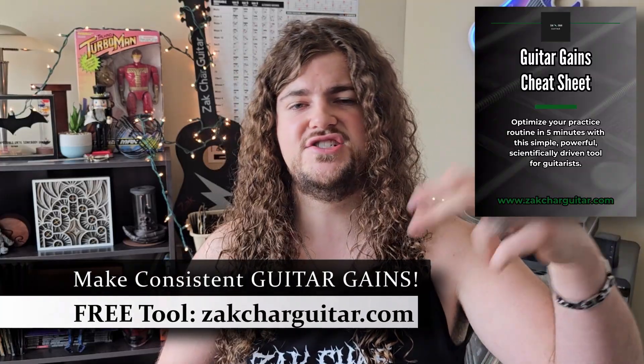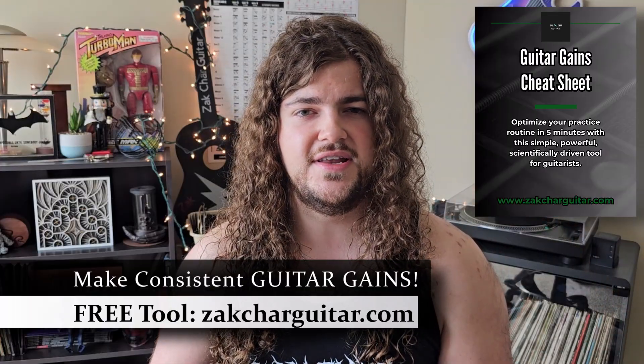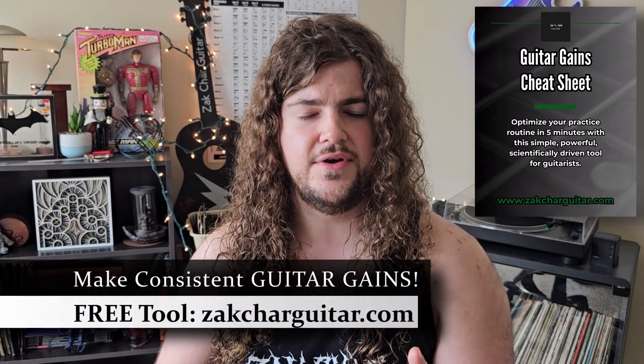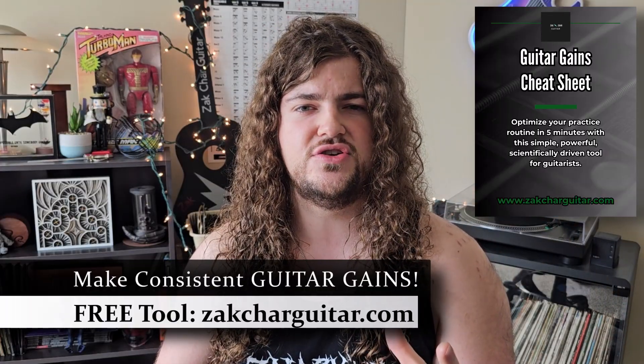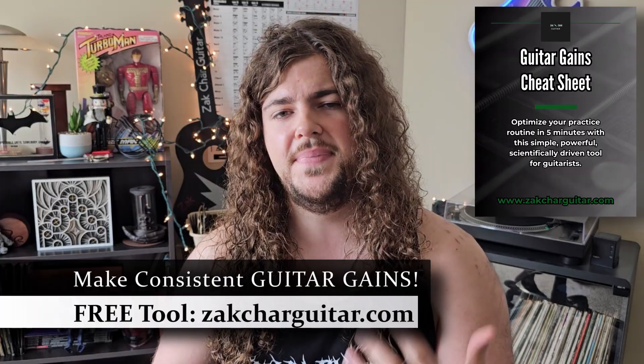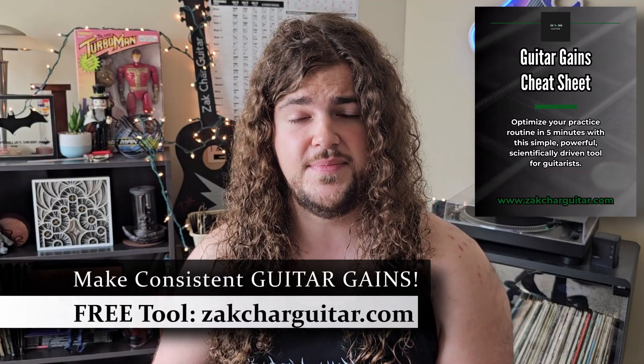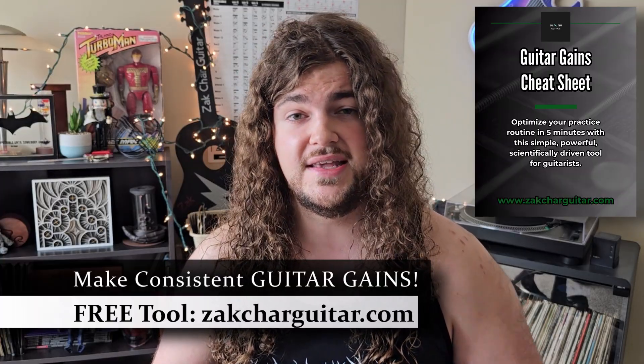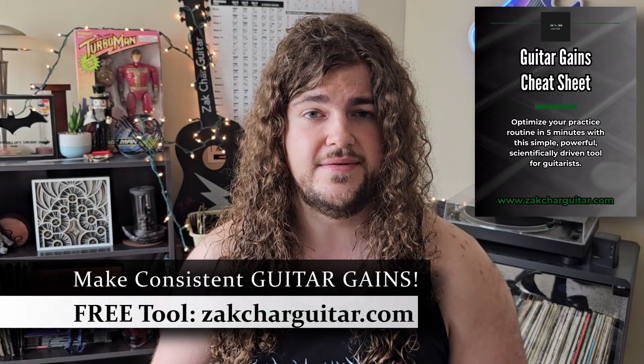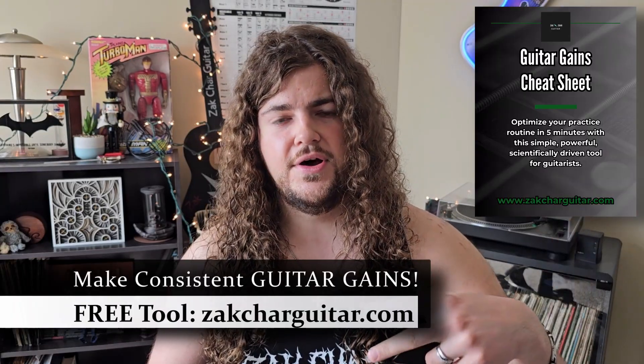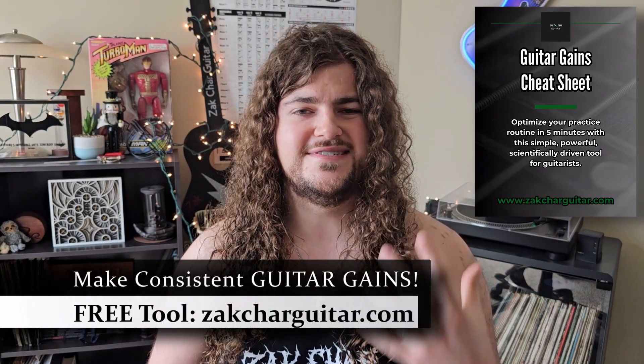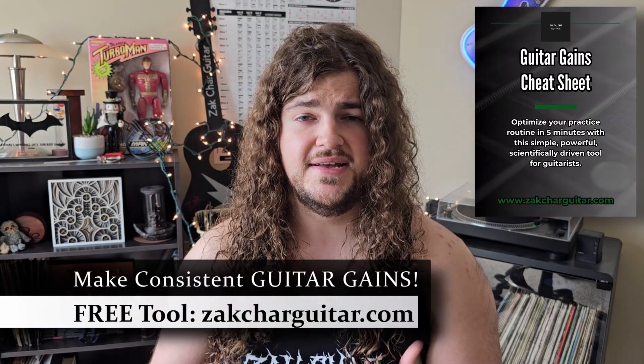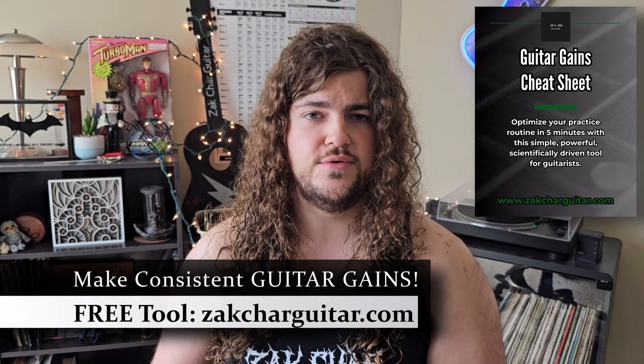I also want to make sure I'm giving you something extra practical to take with you before you leave, which is why I put a link for my Guitar Gains cheat sheet in the description of this video. Just download it and make sure you're not falling victim to one of the biggest mistakes guitarists make when they want to actually get better at their instrument.